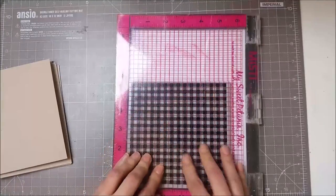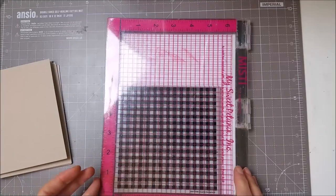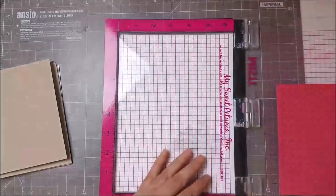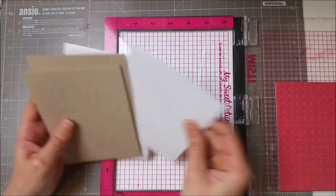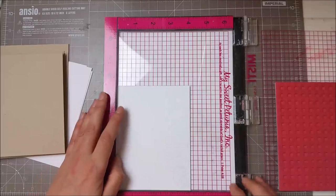I've also made a gift card holder and a matching envelope, and I'll walk you through the process of the entire project.